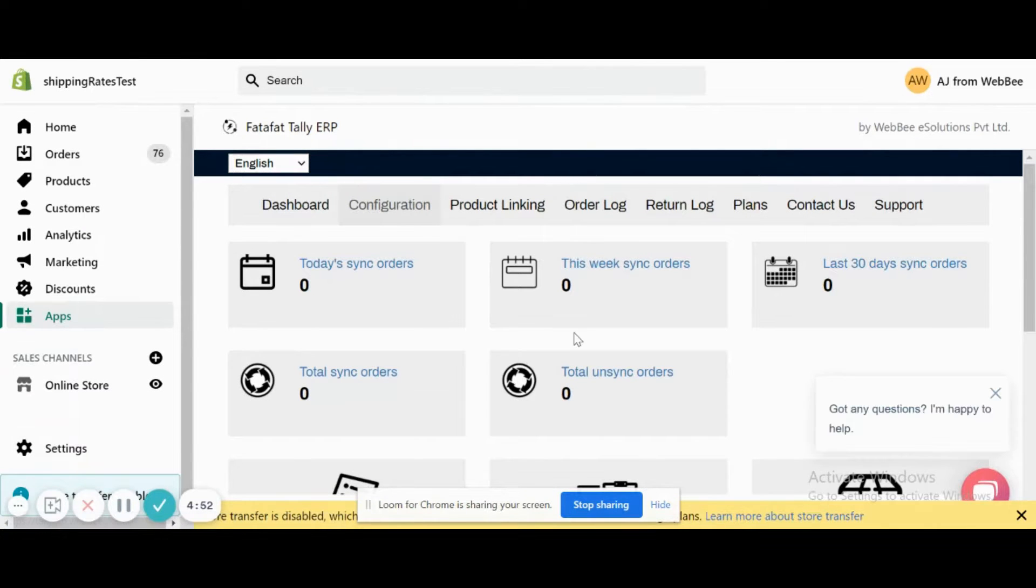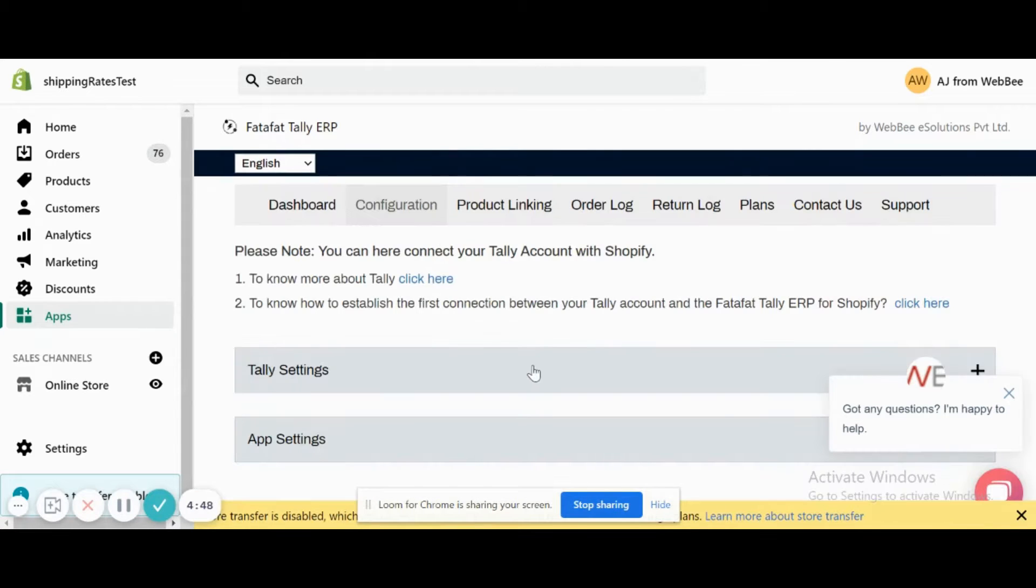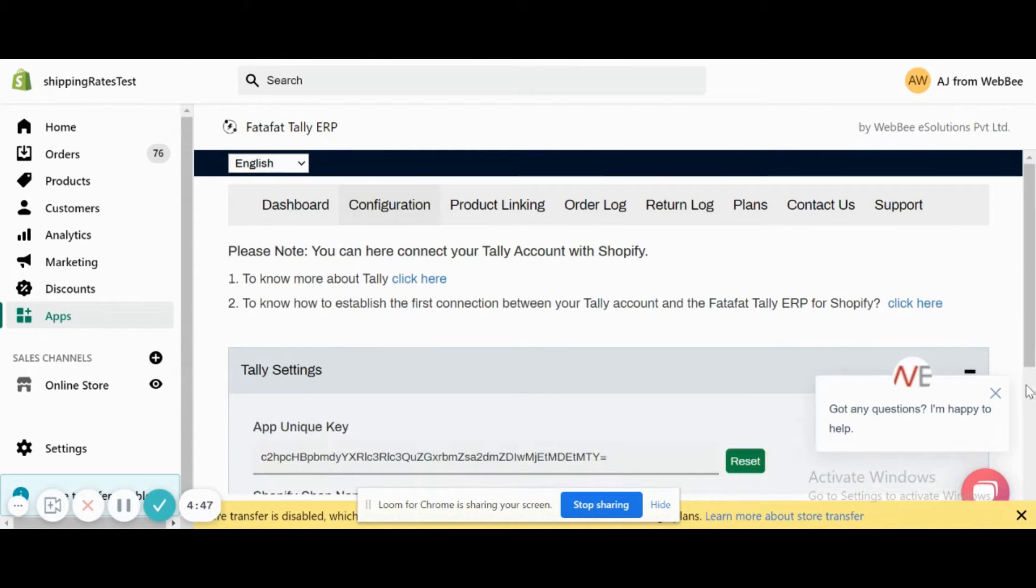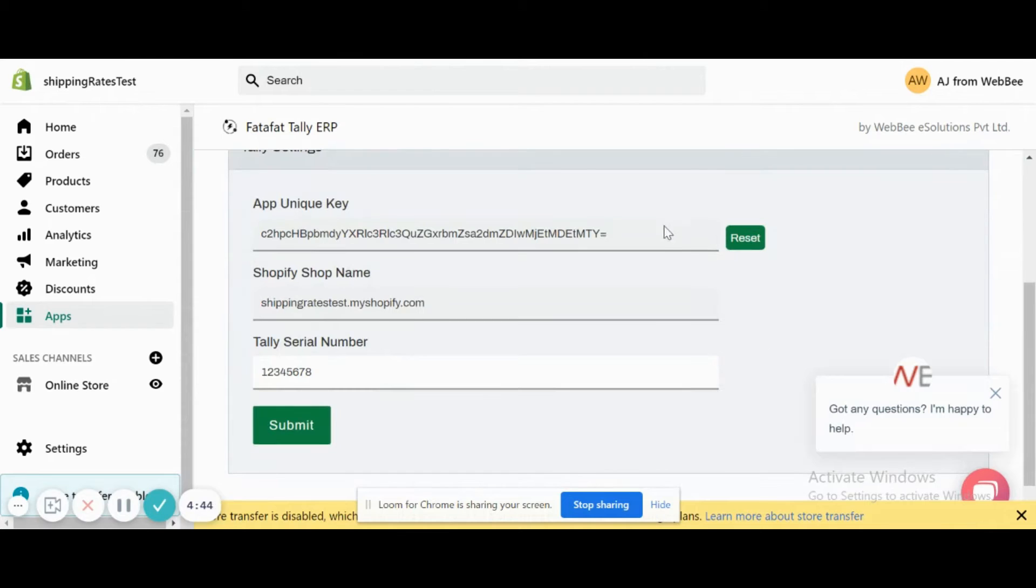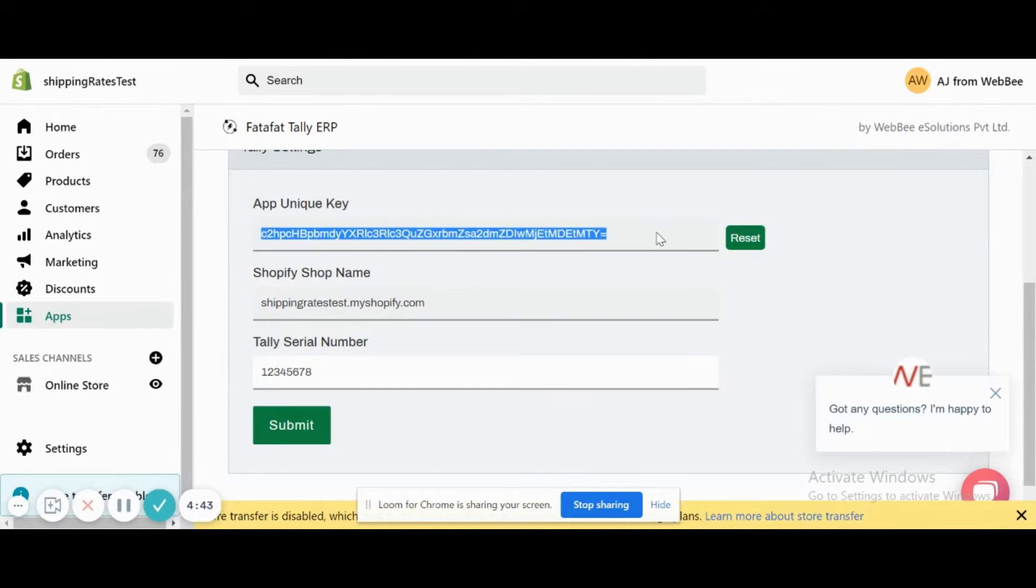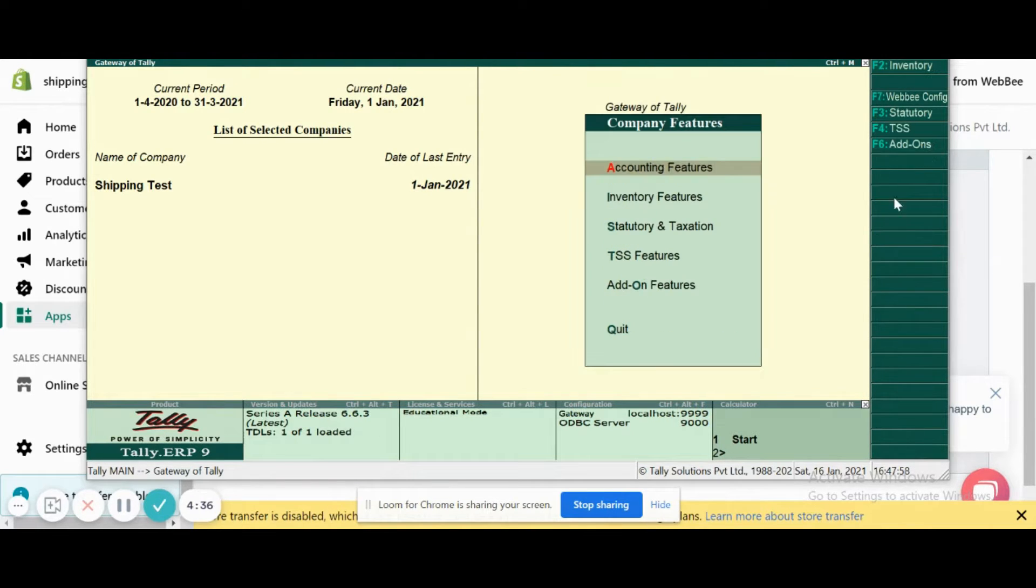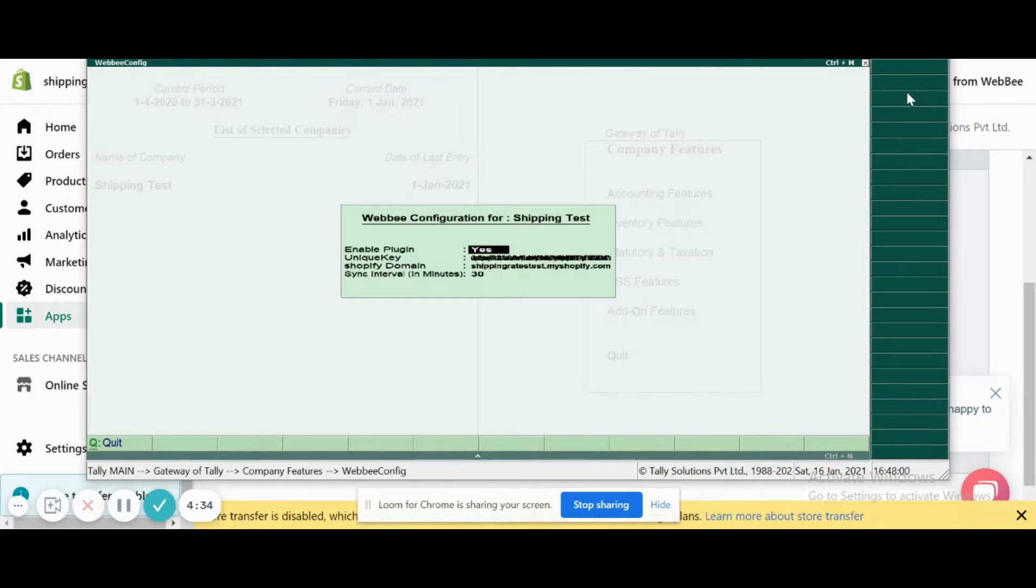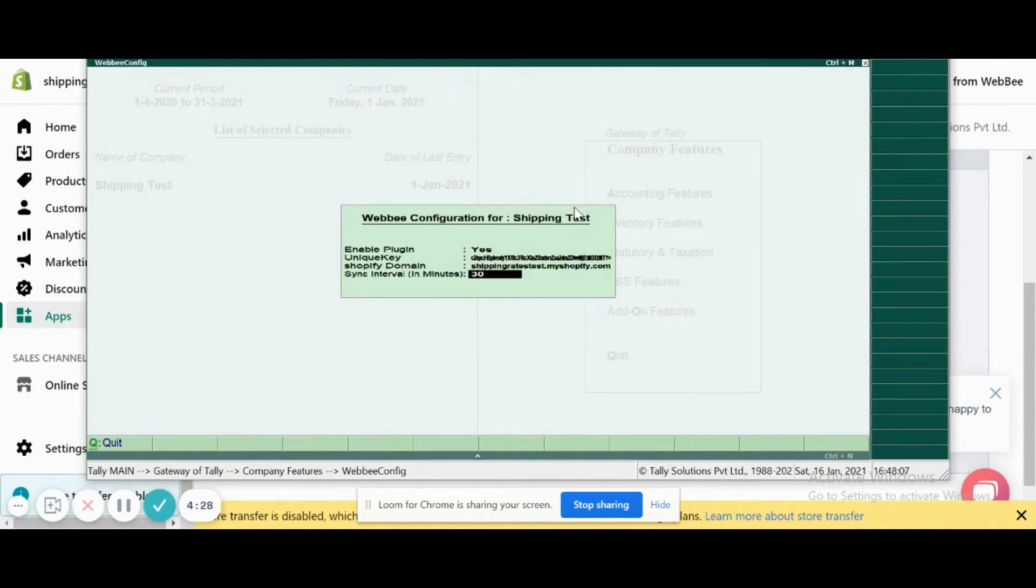The first step starts with configuring the application. What we need to do is copy the unique key from here and configure it in Tally. We go to Features after installing the plugin. We have this setting, and I paste the shortcut here.